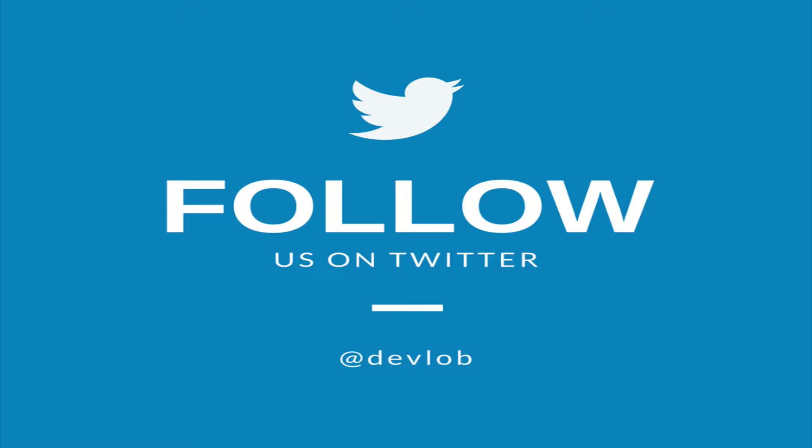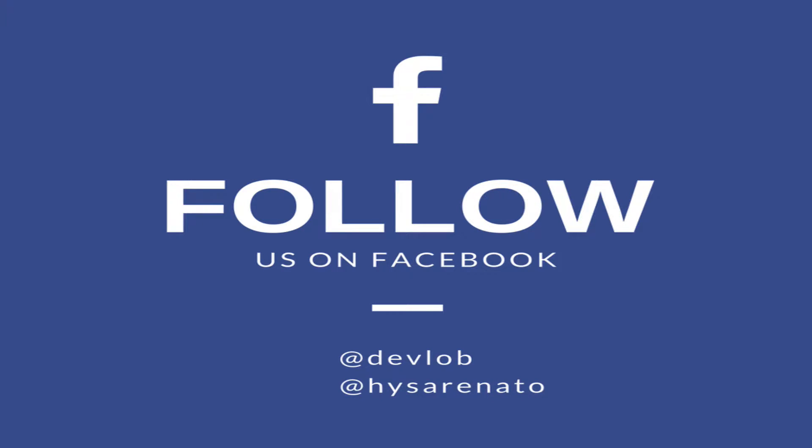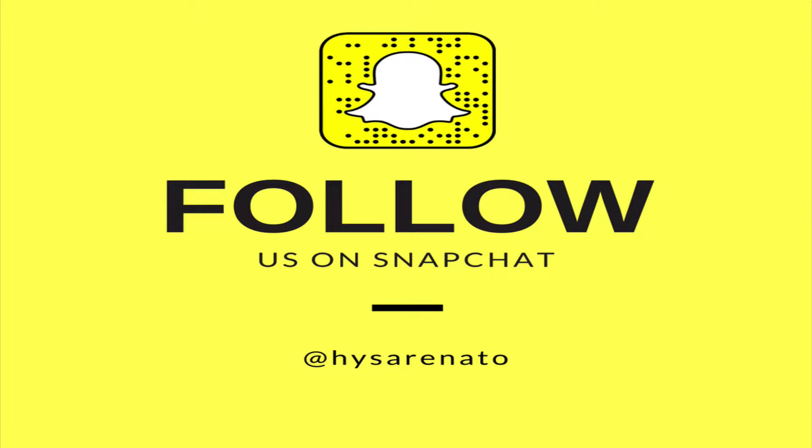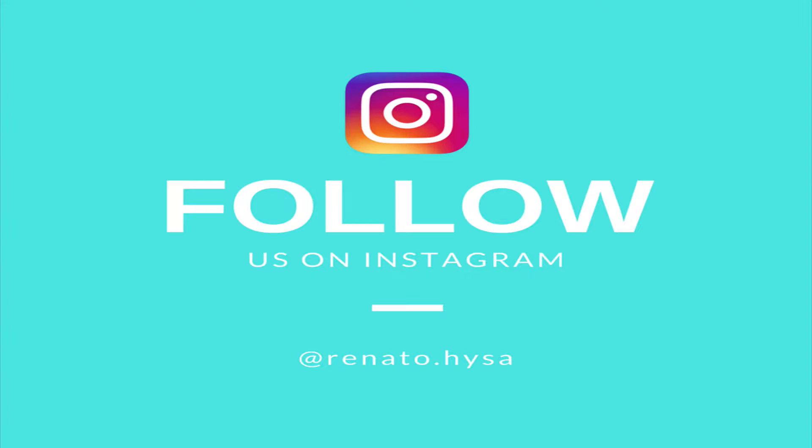Make sure you follow me on social media to get updates and ask me questions. Enjoy the video!